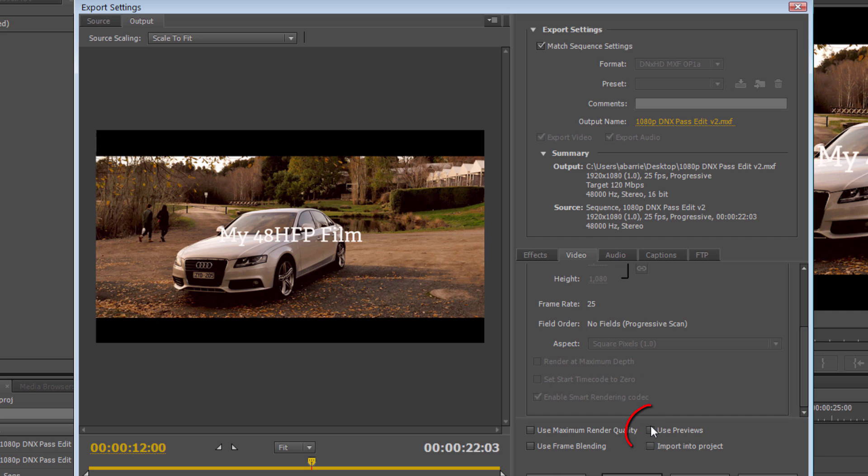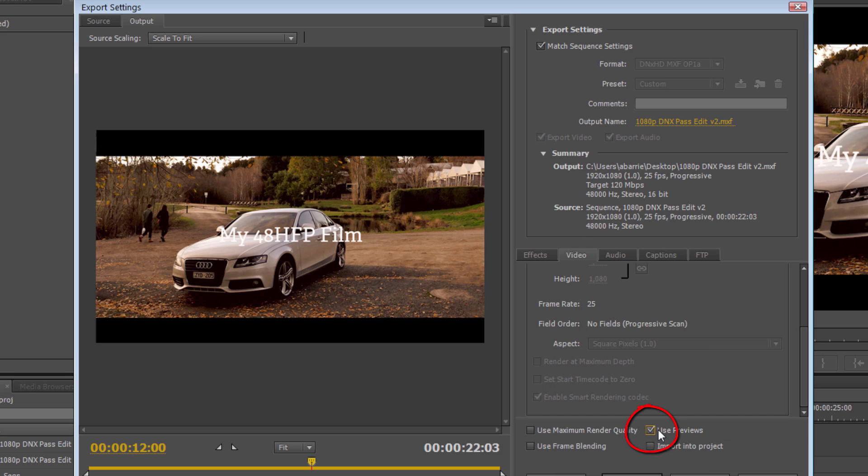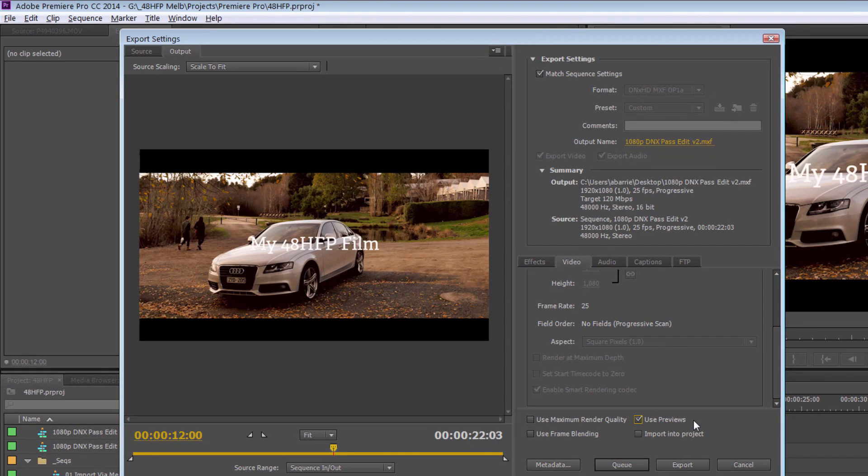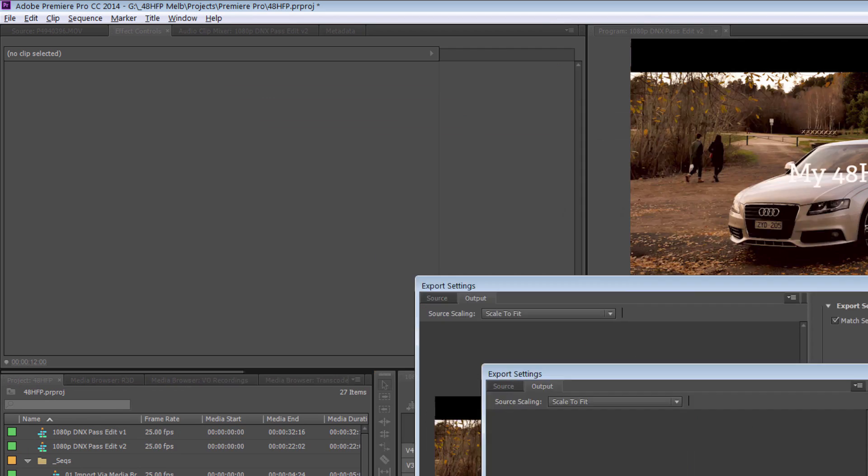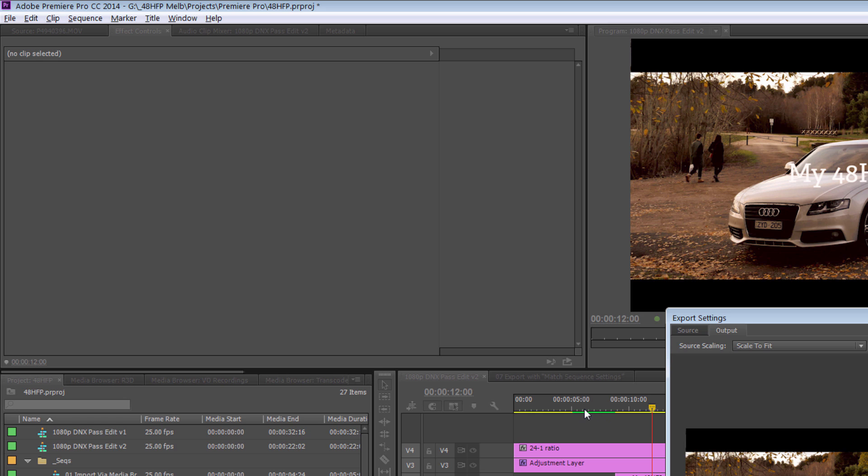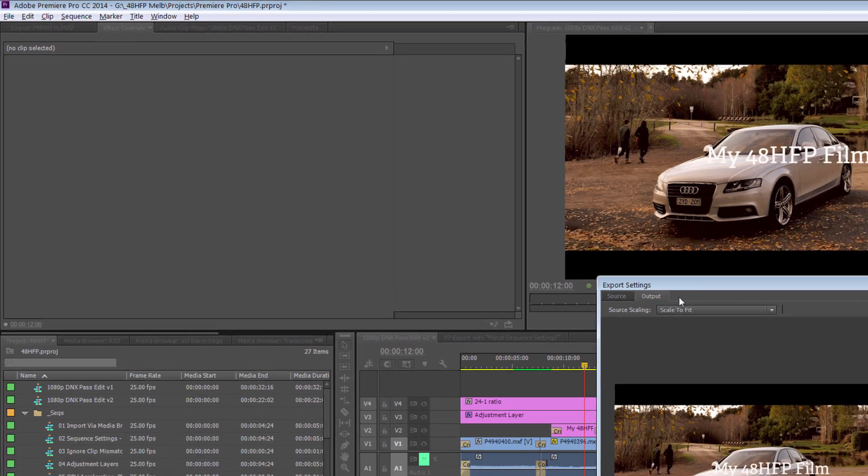If you've already rendered segments of this, then Use Previews can be ticked and it will use those files that it's already built and stitch them together inside of the rest of the sequence that is not yet rendered. So that small green patch, it will just add those frames into the build of rebuilding everything that is yellow.